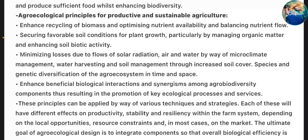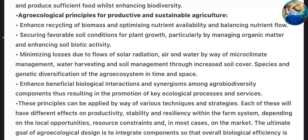Agroecological principles for productive and sustainable agriculture: Enhance recycling of biomass and optimize nutrient availability and balance nutrient flow. Secure favorable soil conditions for plant growth, particularly by managing organic matter and enhancing soil biotic activity. Minimize losses due to flows of solar radiation, air and water by ways of microclimate management, water harvesting and soil management through increased soil cover. Species and genetic diversification of the agroecosystem in time and space. Enhance beneficial biological interactions and synergisms among agrobiodiversity components, resulting in the promotion of key ecological processes and services.